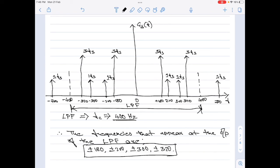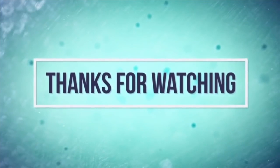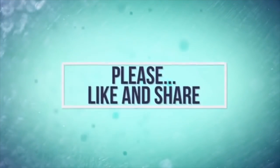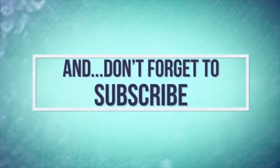That concludes the numerical. We have drawn the spectra of the input signal, drawn the spectra of the sampled signal, and identified the frequencies that appear at the output of the low pass filter. I hope you liked this video — if you did, kindly share, like, and subscribe to my channel for more videos on digital communication tutorials. Thank you for watching, have a good day.